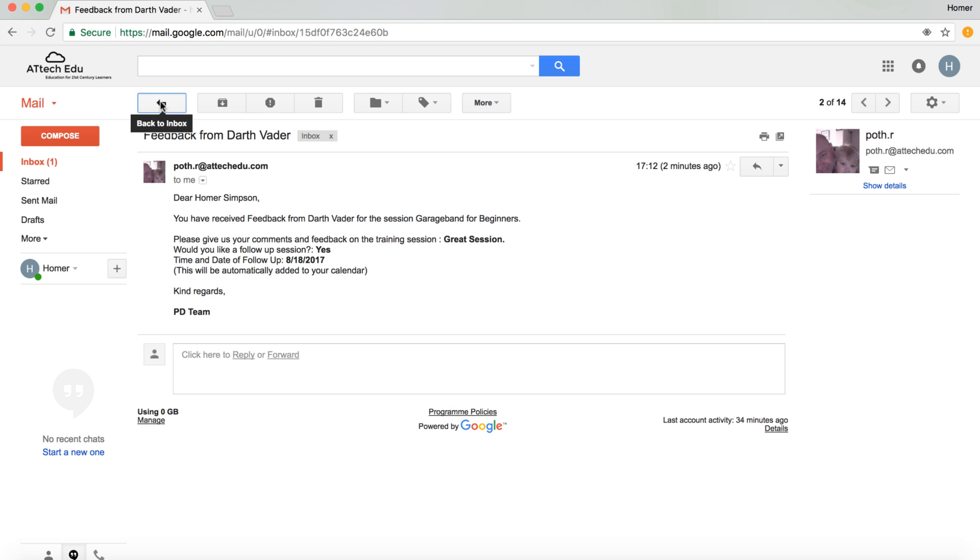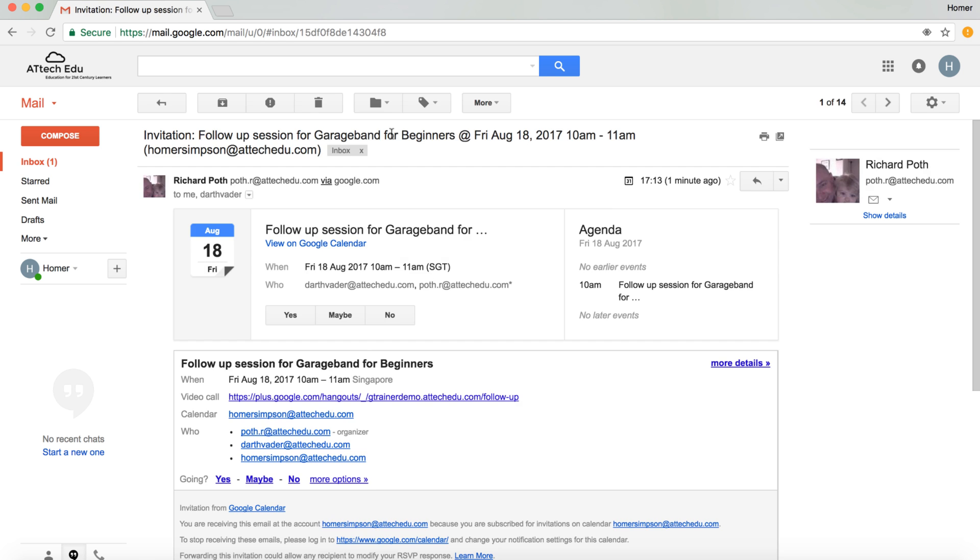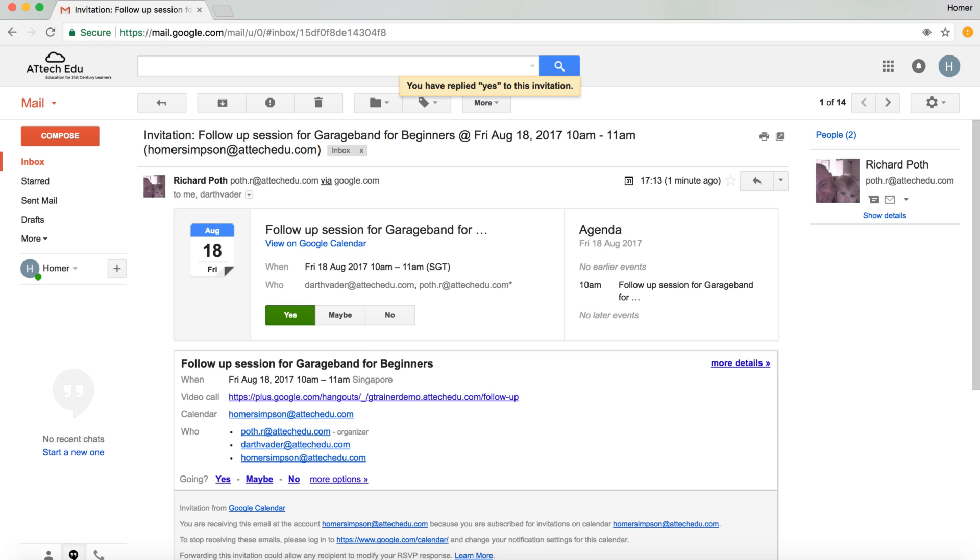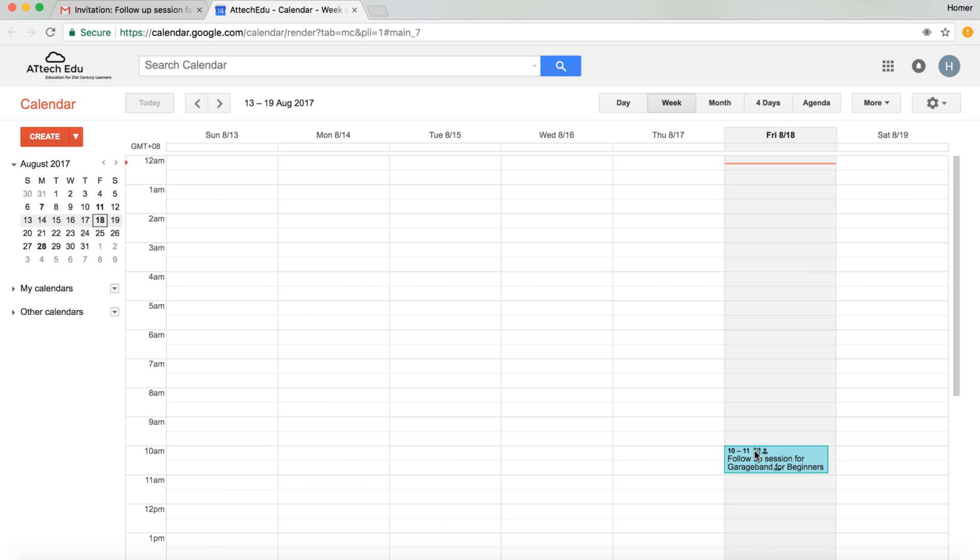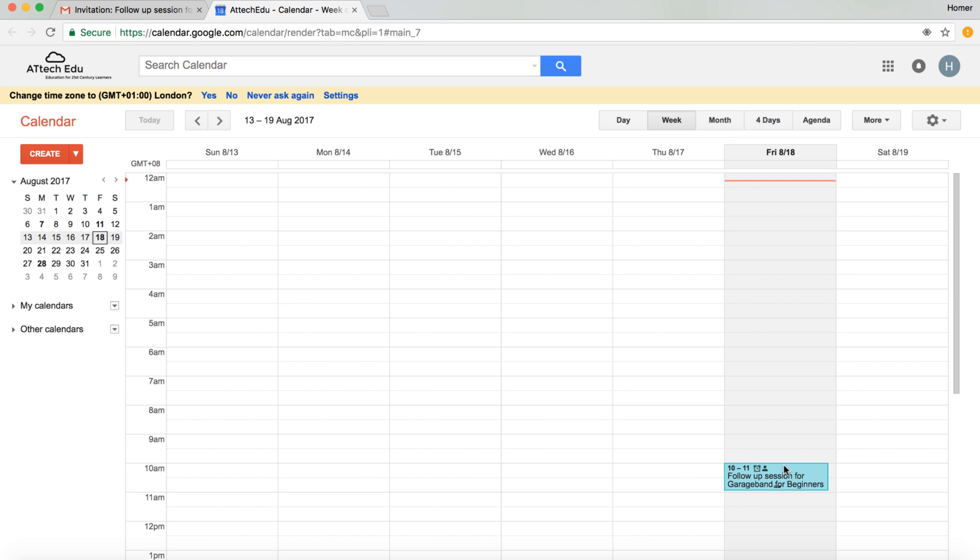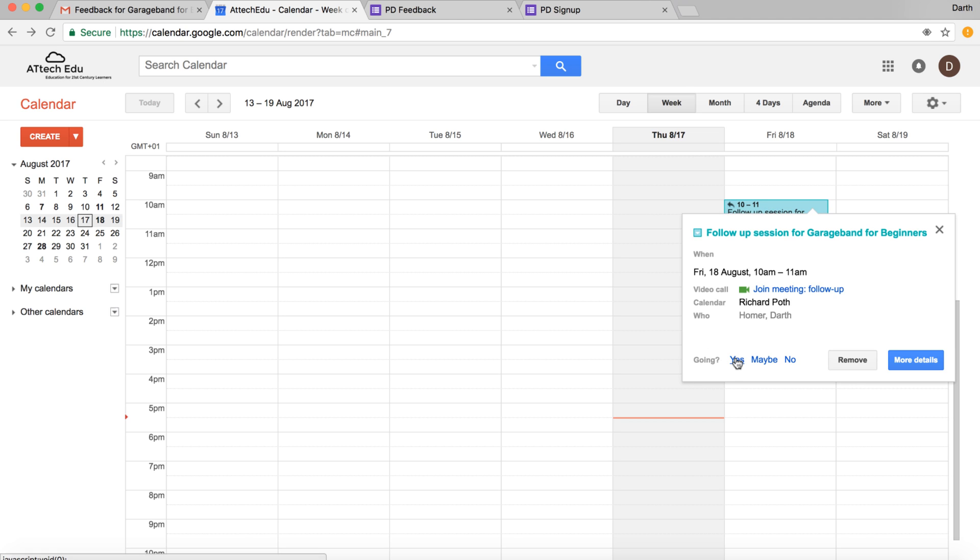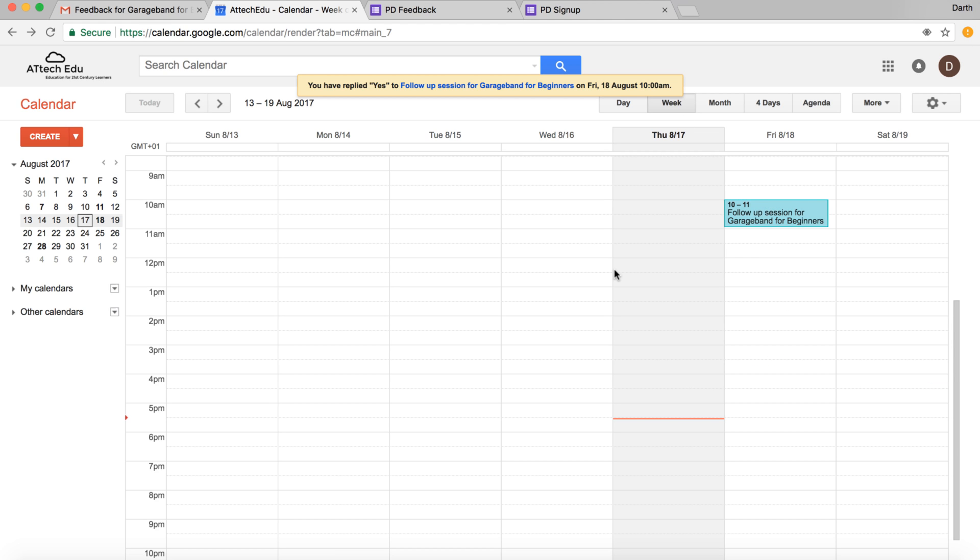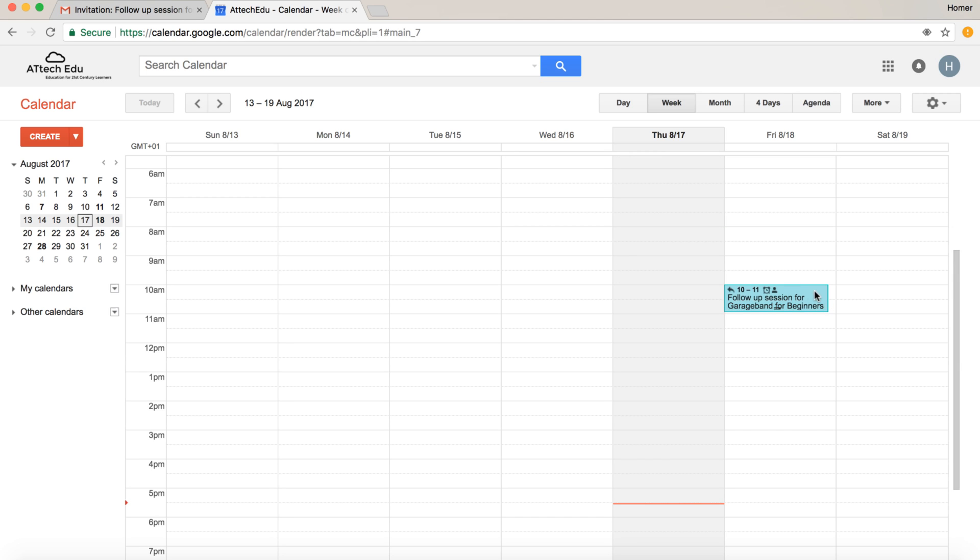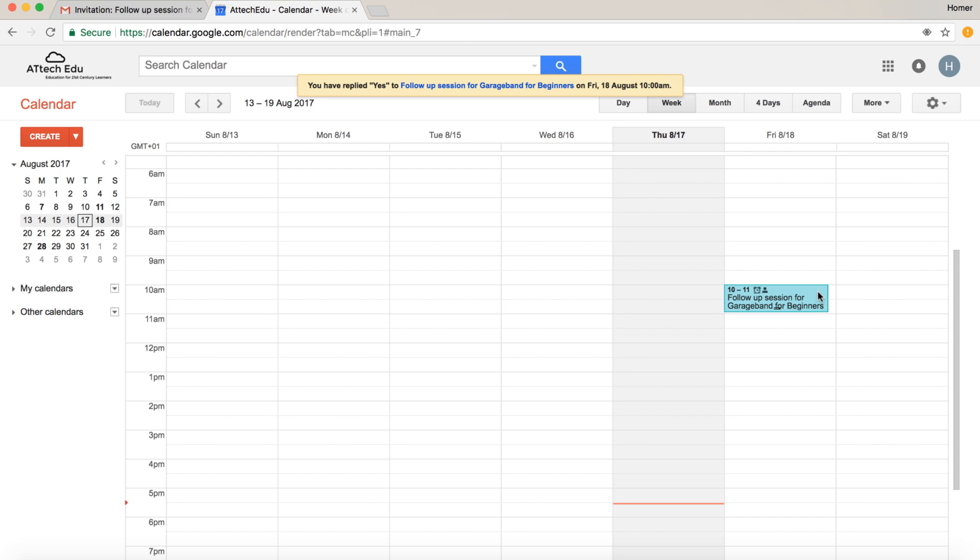If we go back, we've also got an invitation here to a session on Friday the August the 17th between 10 and 11. So we can respond to that and say yes. And then if we go to our calendar now, I can see there's a follow-up in my calendar as the trainer. So if I go back to the user Darth Vader, you can see in their calendar the follow-up session has been added. We can say yes to that, and then we can go back to the trainer's calendar. You can see it's been added to their calendar as well, and we can say yes to that. So as a result of that follow-up feedback, there is an event in the trainer's calendar and the user's calendar.